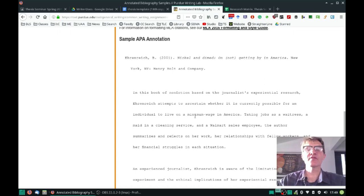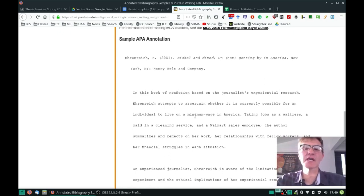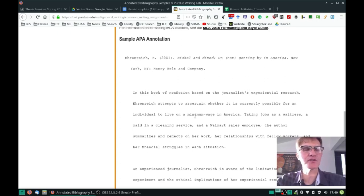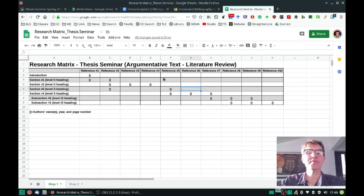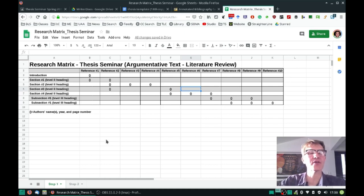Some of you — most of you — have done an annotated bibliography, and this is a very good step in the research process, one that you really need to do for each of the references that you plan to use in your literature review. Once you've completed an annotated bibliography, then the next step is to go through this two-step process that I'm going to present here, working with the research matrix.